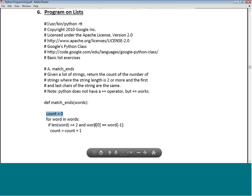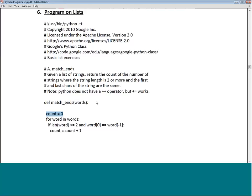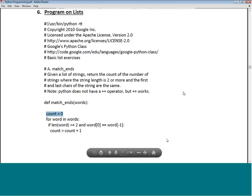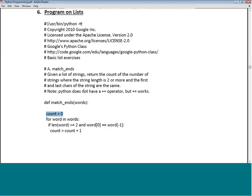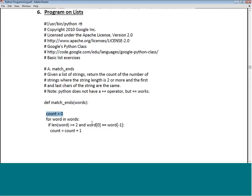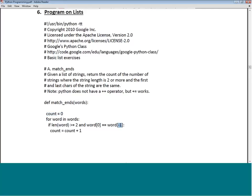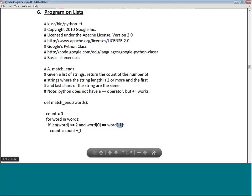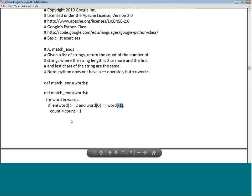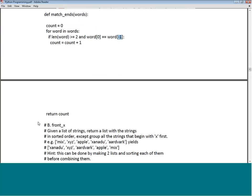word[0] represents the first character of the string and word[-1] represents the last character (one from the end). If the first and last are the same, we increase the count. Finally we return the count of how many such strings exist.